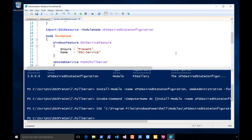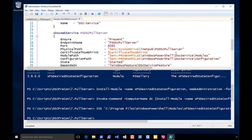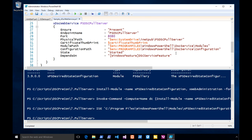There are a couple of things we need. First, we need a special Windows feature called DSC Service that has to be installed first. When that's installed, we can start to set up our pull server. These are things we have to tell the pull server about configuring its website. The endpoint name is going to be a website name. Look at port — port 8080. This is the port the website is going to run on.